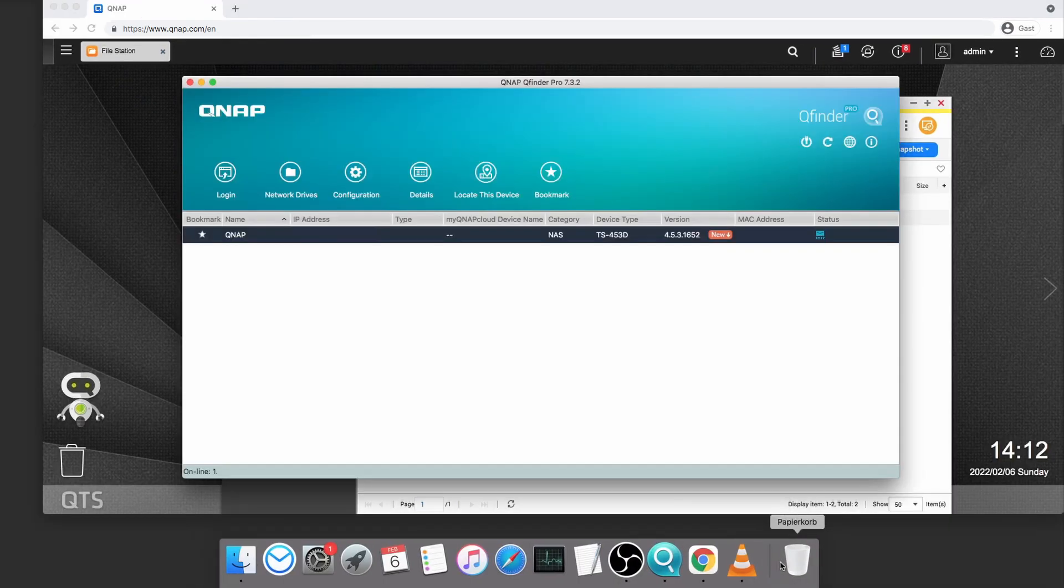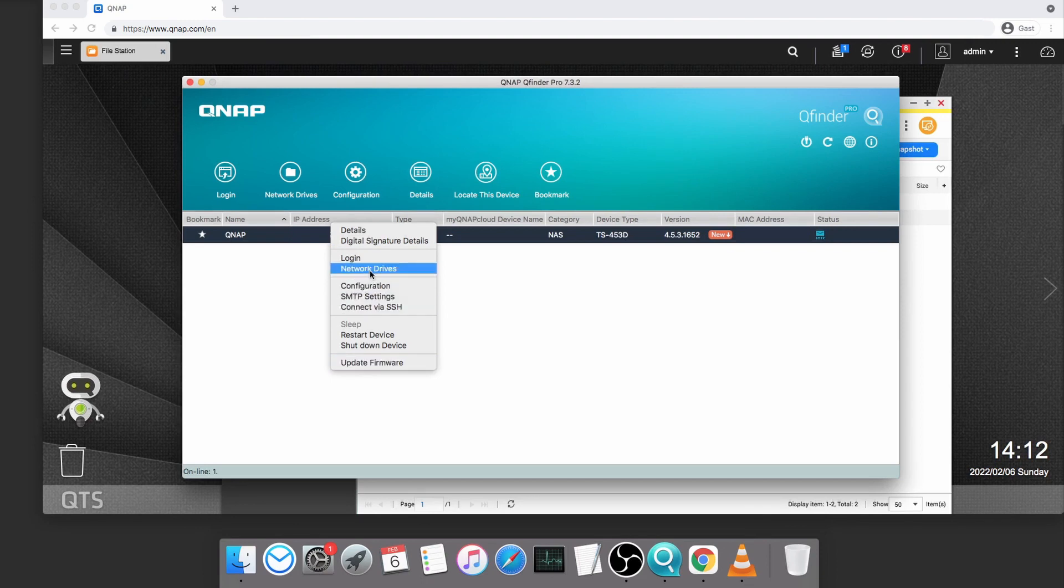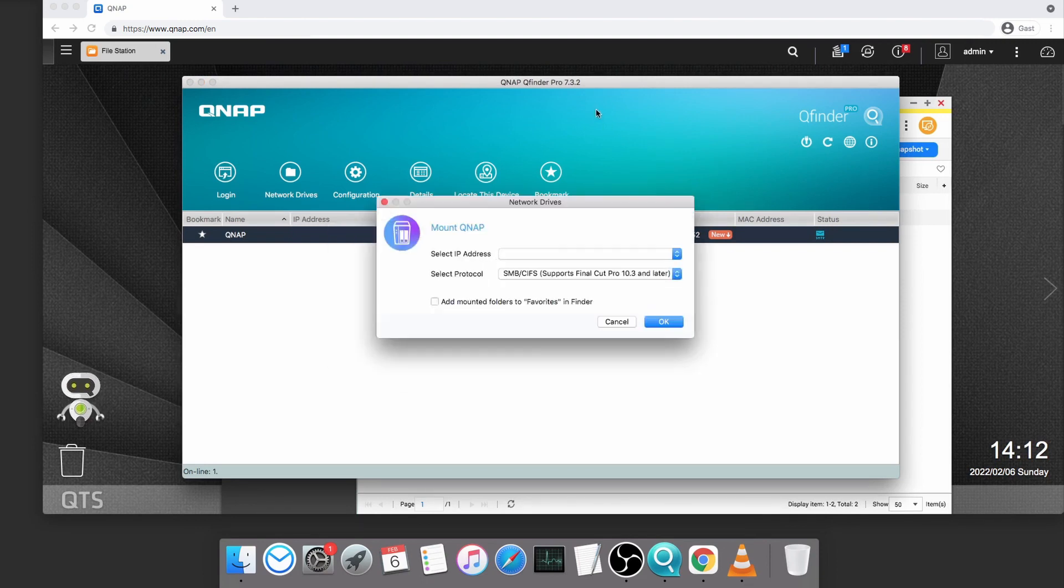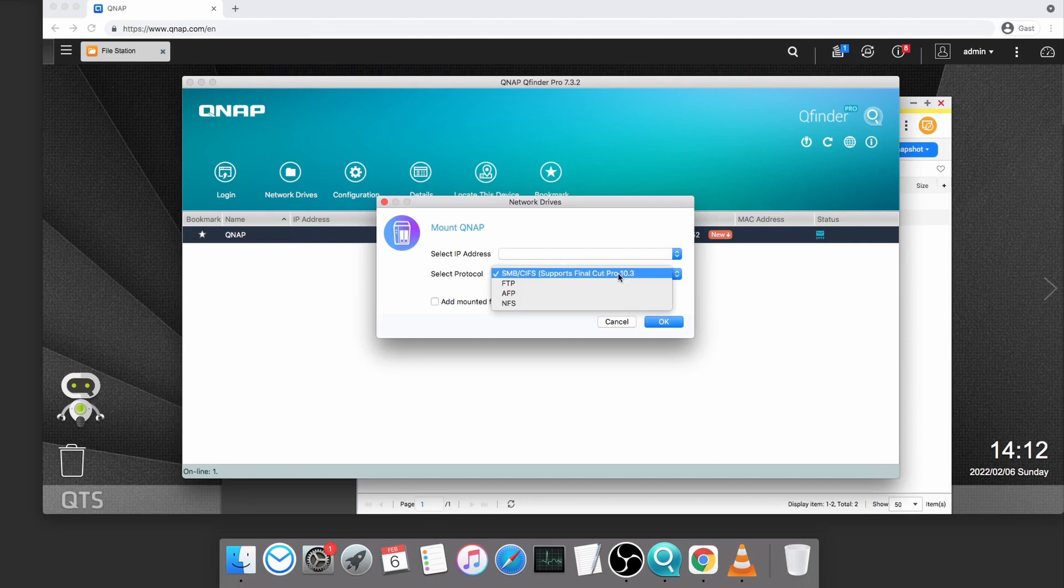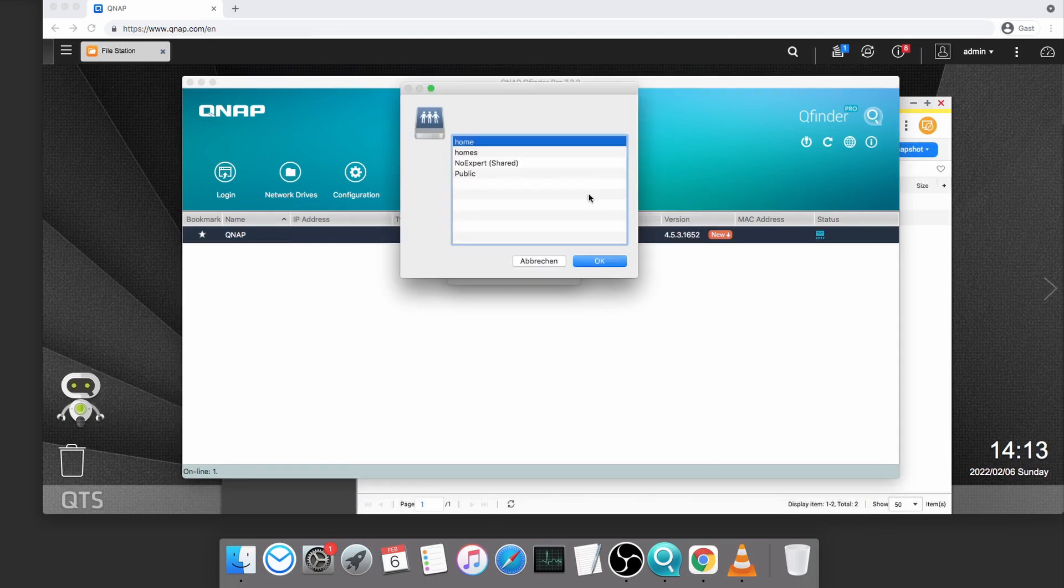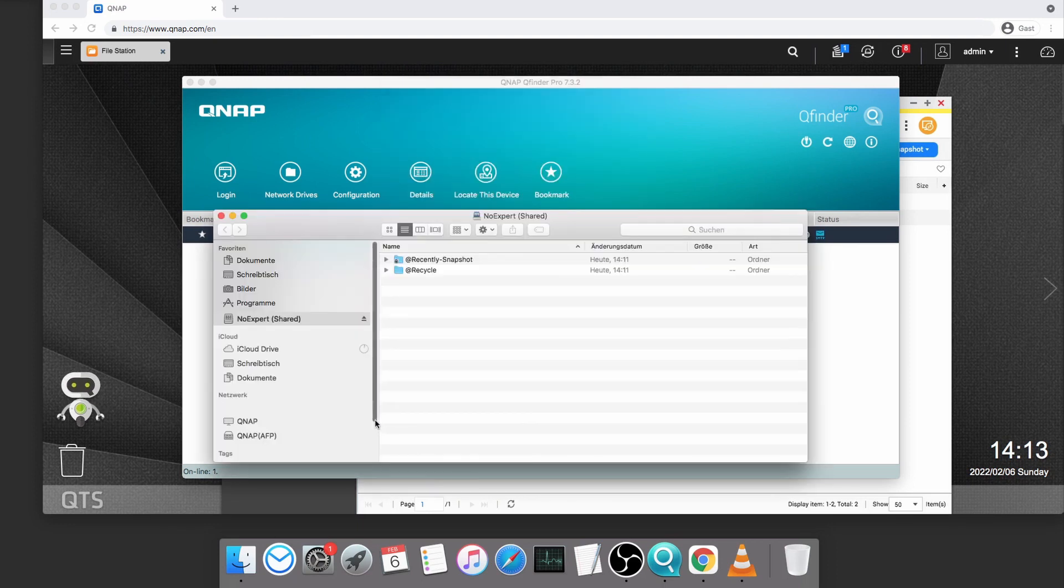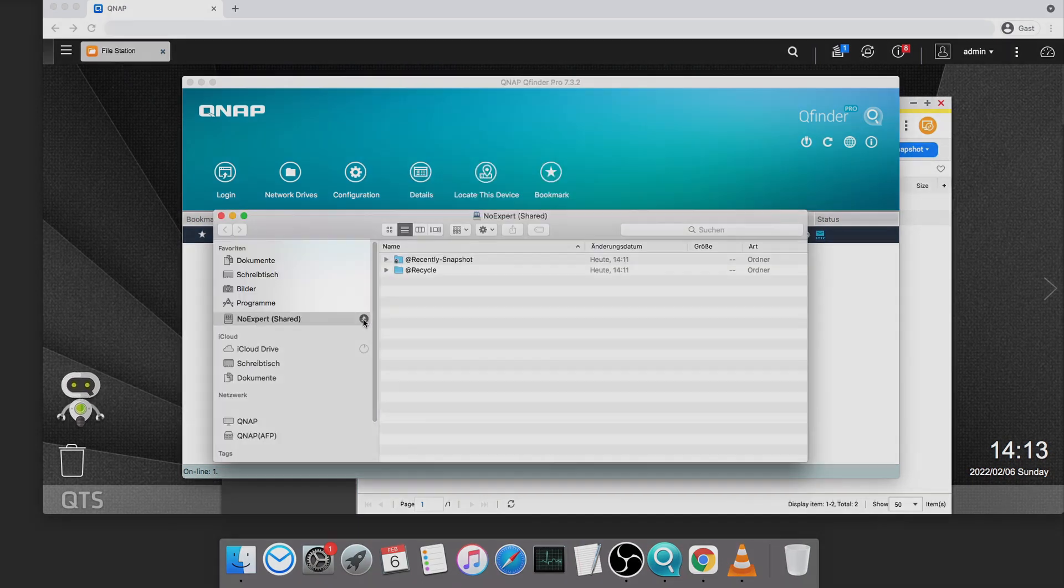For the next step, I jump back into QFinder and right-click on my NAS to select network drives. I log in with my credentials and use the standard protocol and tick the box to add the mounted volumes to favorites in the Mac Finder. After a few seconds it shows up in the Mac Finder and I'm ready to store something on it.